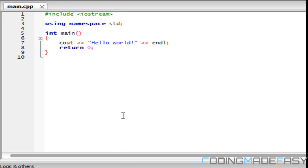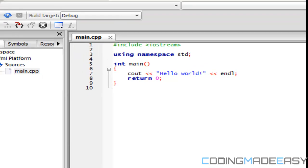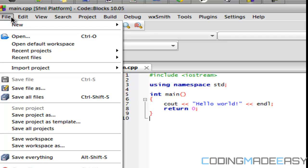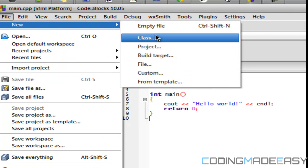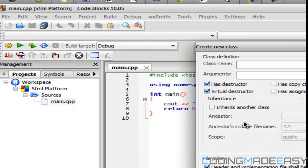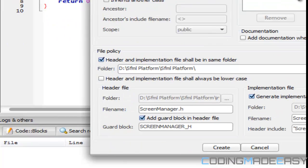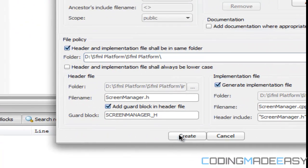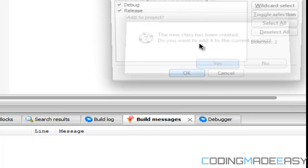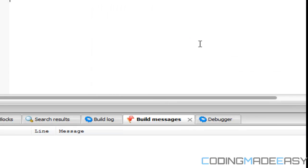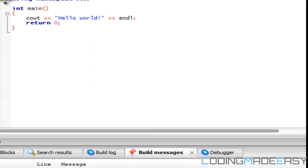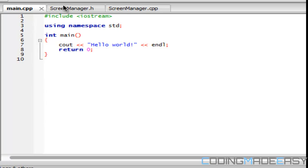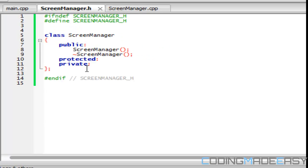And what we want to do is just set up the ScreenManager class. So what we're going to do is we're going to go to File, New, and Class. And we're going to put in the class name in here, ScreenManager. And we're going to click Create. Okay, so we have successfully created our ScreenManager class.